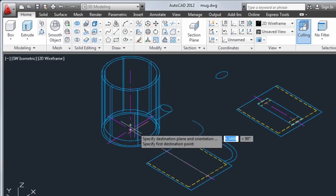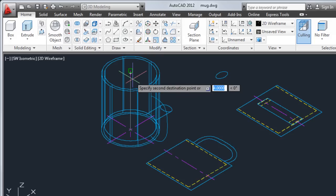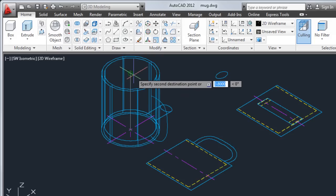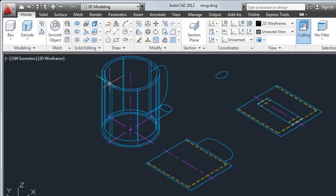Now I'll select two destination points along the centerline of the 3D mug to rotate the handle. For the third destination point, I'll use the quadrant object snap to locate the handle to the mug.